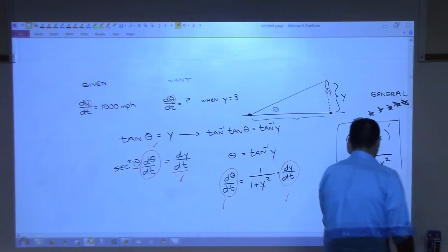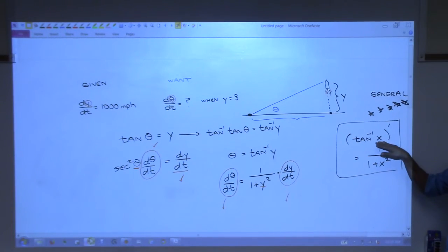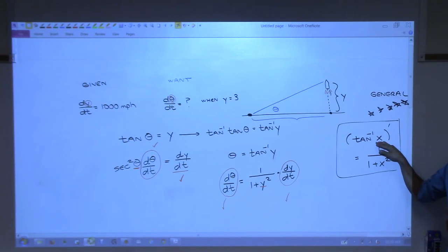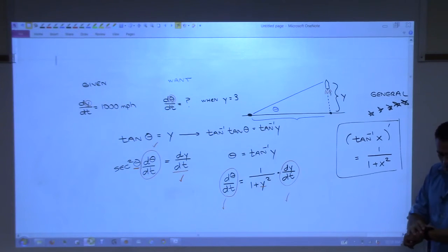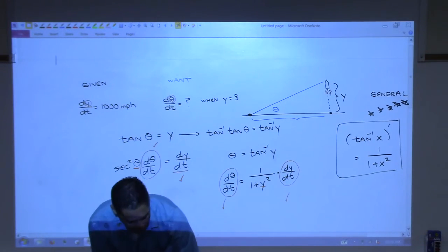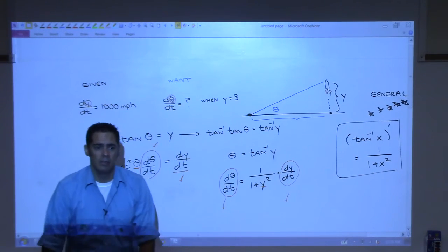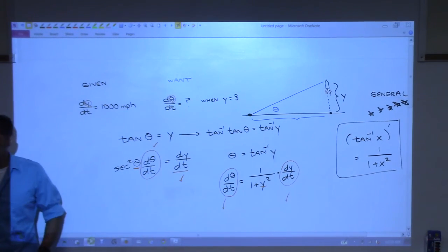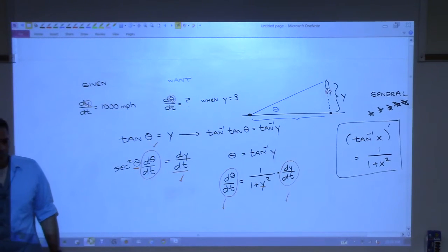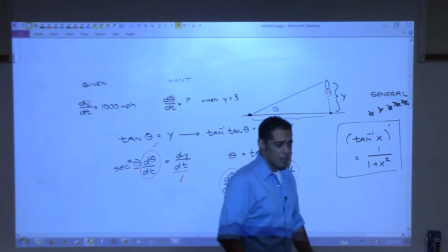Make sure you go look at all the inverse trig functions and their derivatives. In the homework you'll have an opportunity to practice taking derivatives with them. Start the listed homework for section 3.5. Sign-in sheet is coming around — once you sign in, you're free to go.